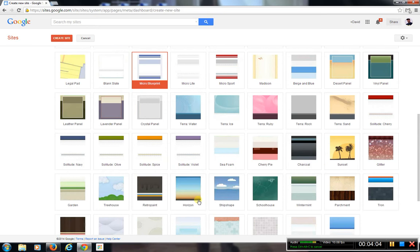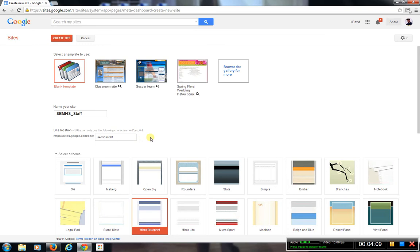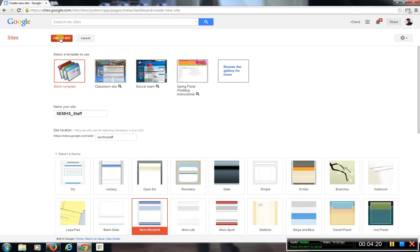Now there was something that didn't work — let me try this one more time with the blank template. Alright, now it says Creating Site. I must have just typed one of the letters wrong. But once we go in, there it is — the site gets created.